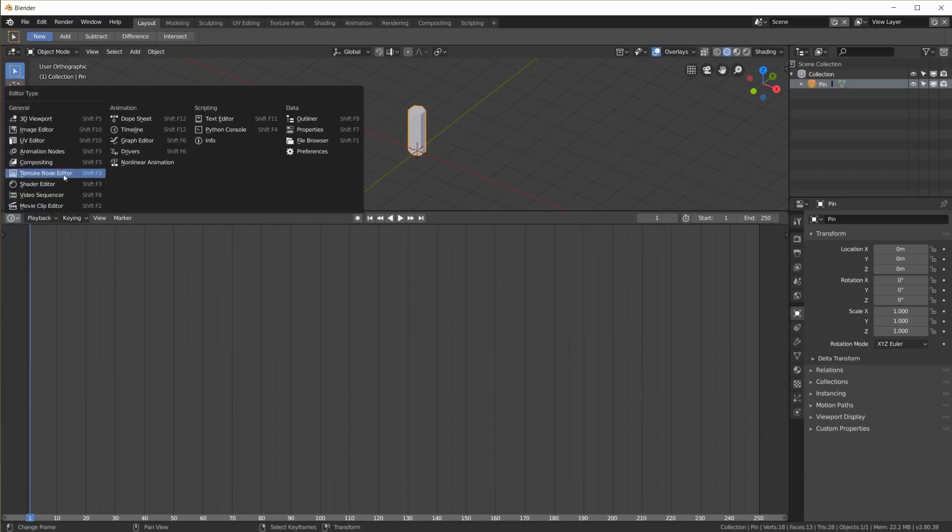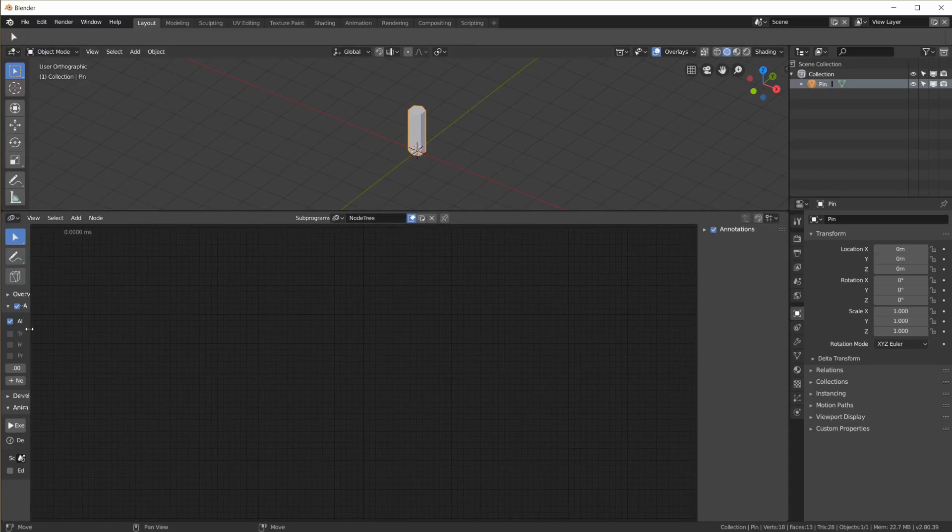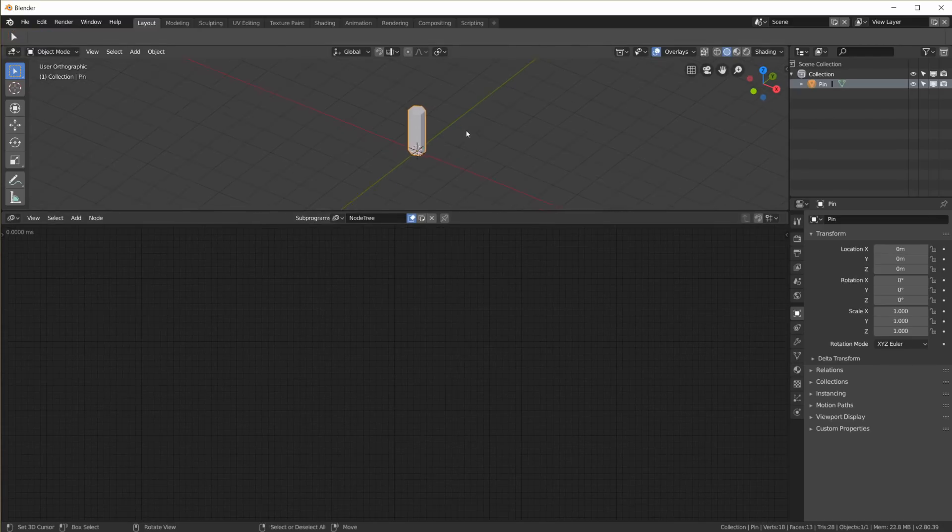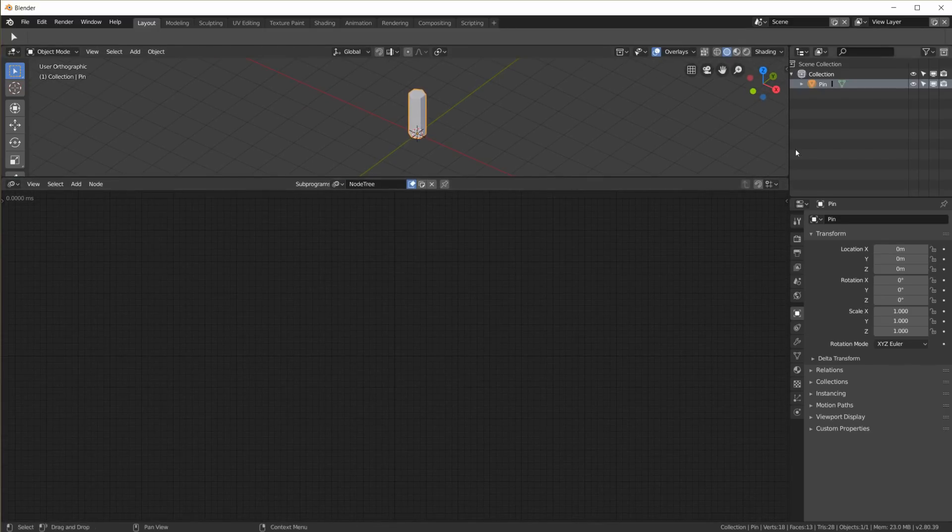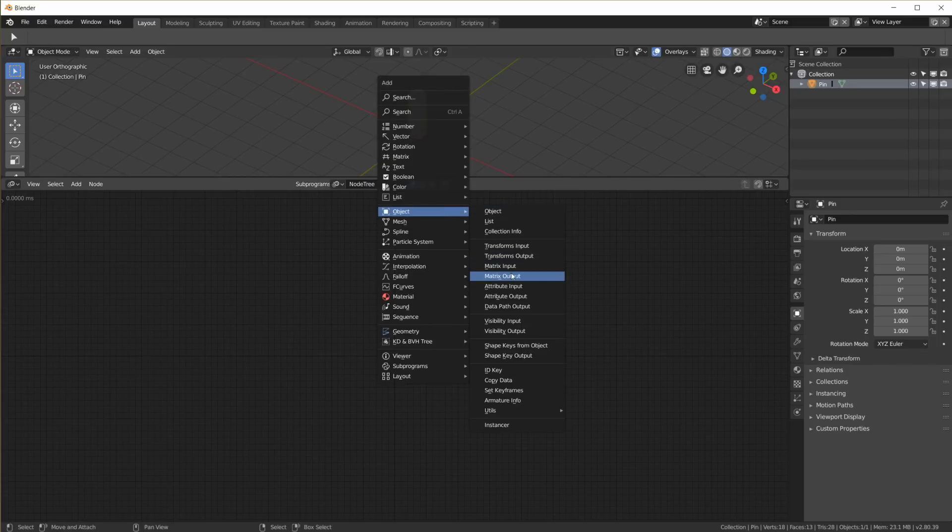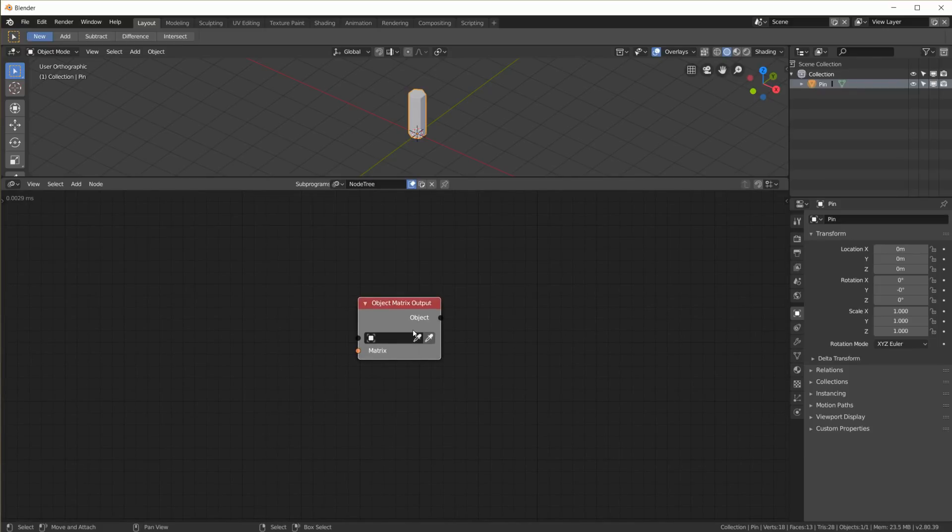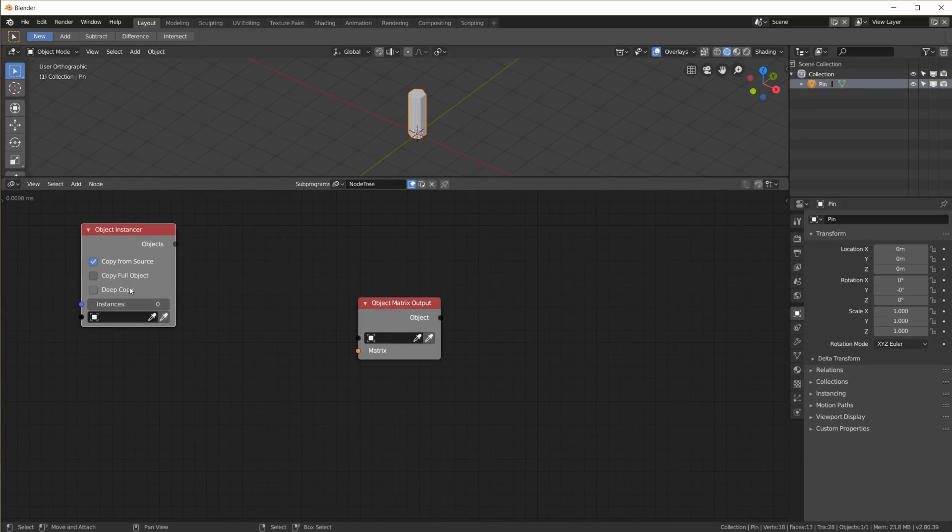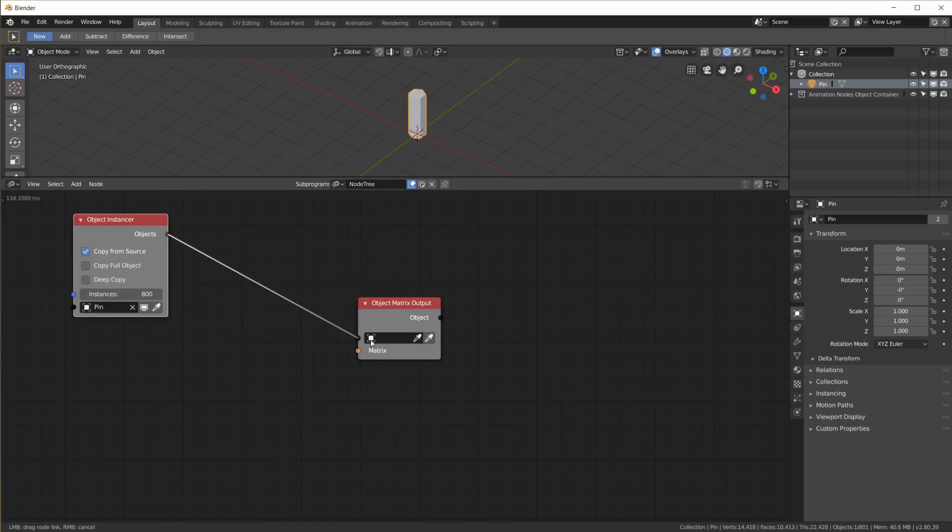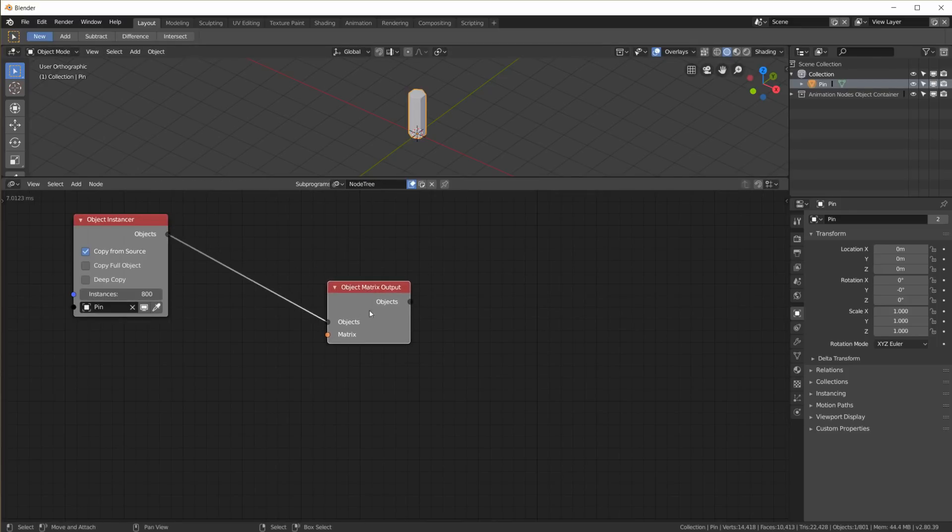Now we go to animation nodes, create a new node tree. Now we're going to replicate this pin many many times. I'm going to use an object matrix output node for that. So I need an object instancer. Use my pin to instance this object. I'm going to instance it 800 times. That's going to be my object. And where do I want to put them? I can put in a matrices here.